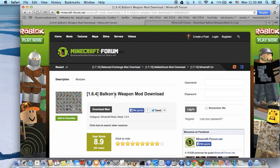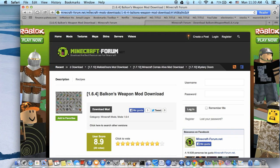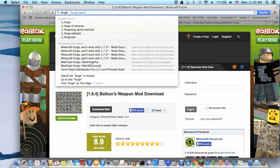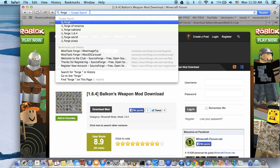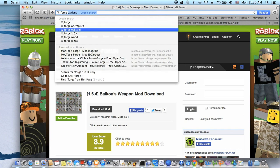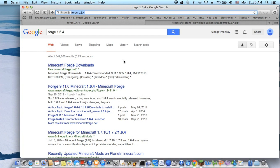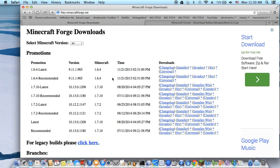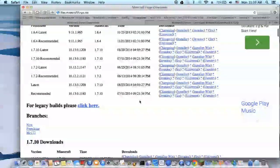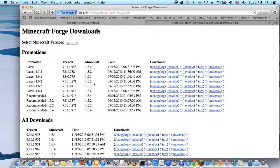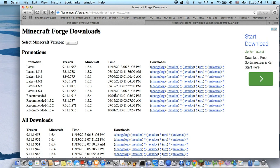You have to go to Forge and get Forge 1.6.4. Let's look at this. Go to Legacy, then 1.6.4. We need to download this one.